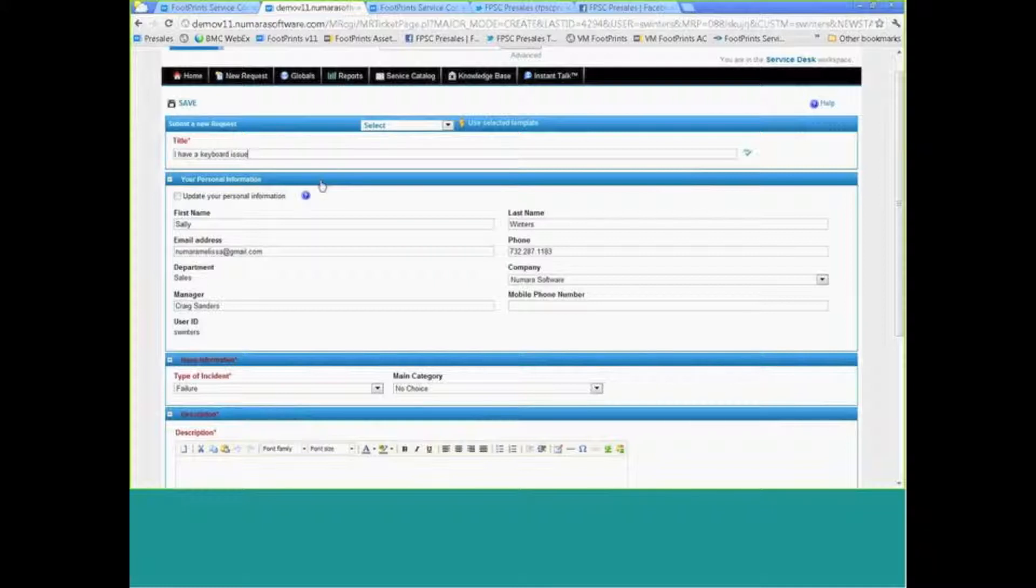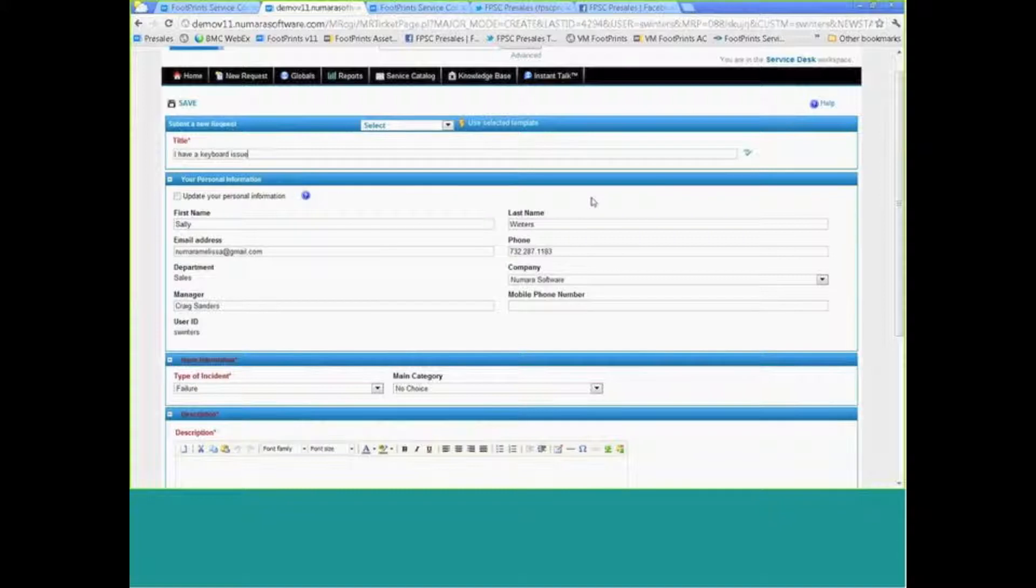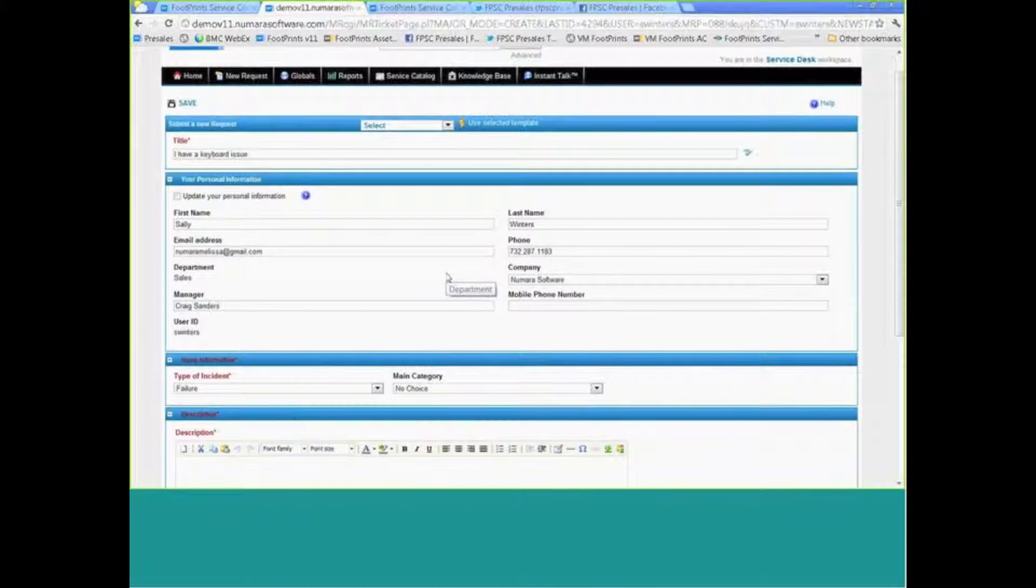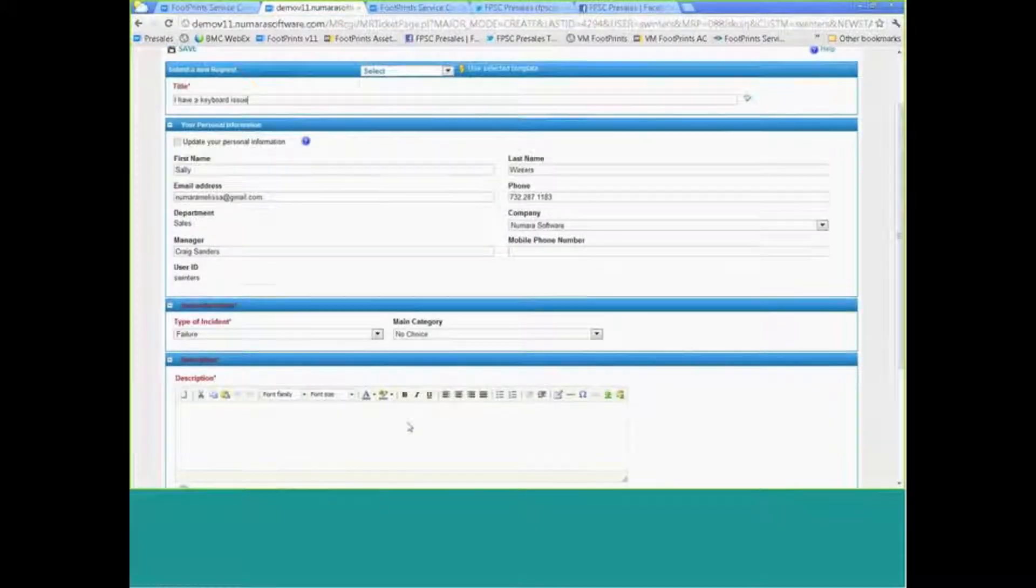We'll just have a simple keyboard issue. As I alluded to earlier, we do integrate with Active Directory or any LDAP source, so contact information can come in. This is a real-time lookup. There is no import that's happening. So this is the most recent information that's available in AD relating to Sally here.